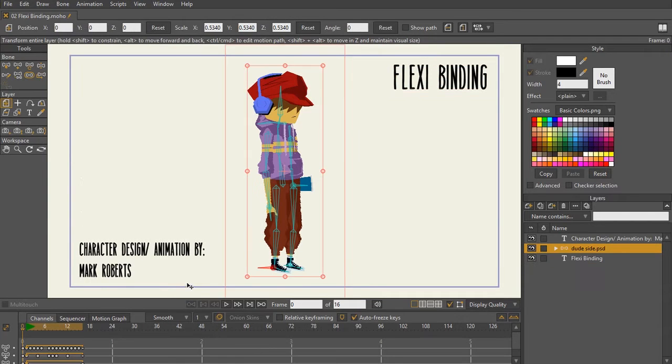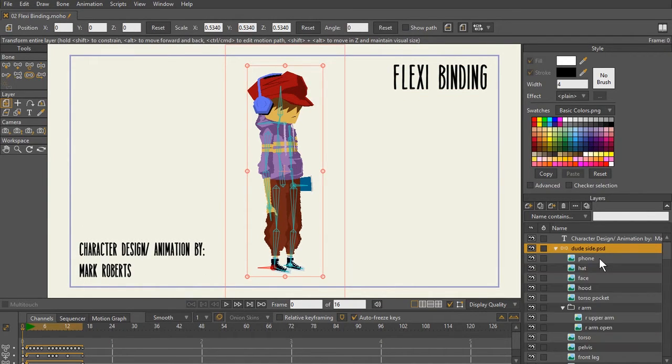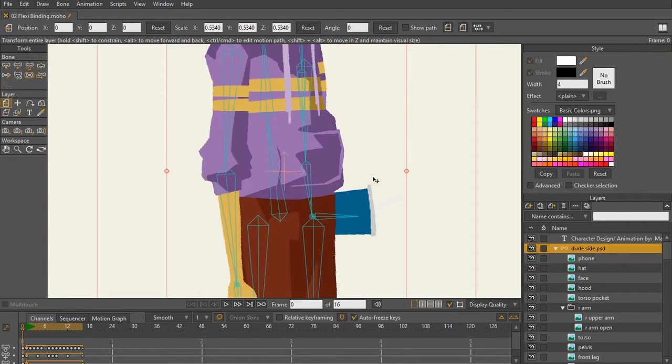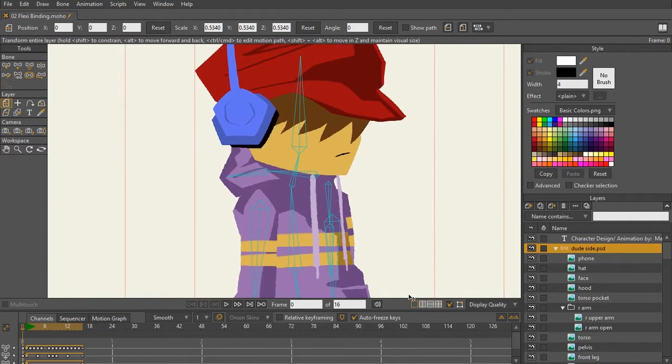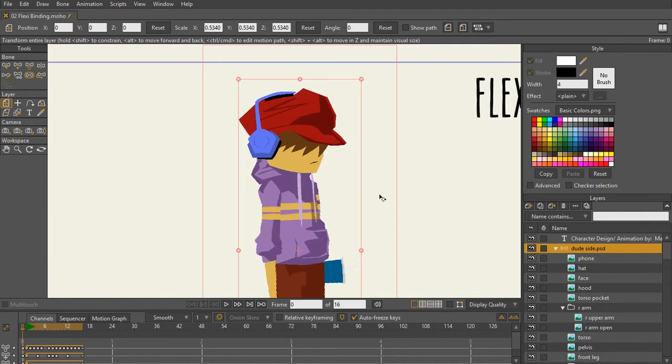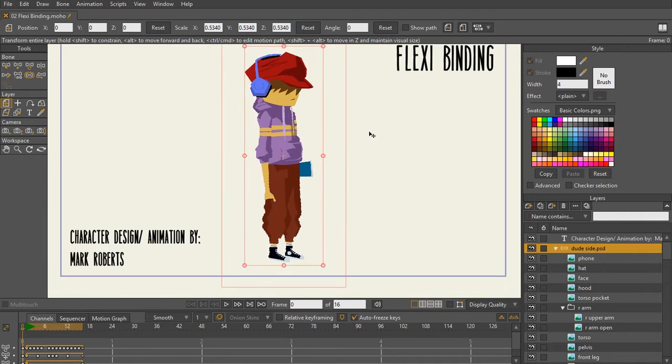Let's take a look at this character here that was created by Mike Roberts. This character is made completely up of images that were imported from Photoshop. This whole character was drawn in Photoshop and then imported into Moho.